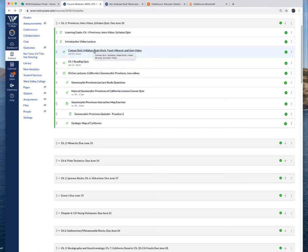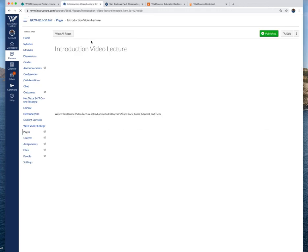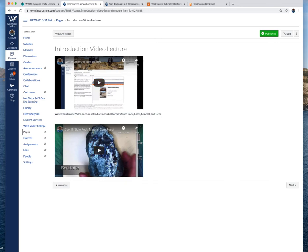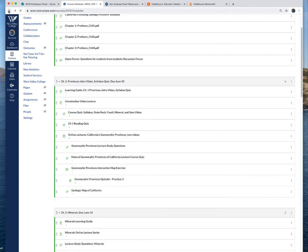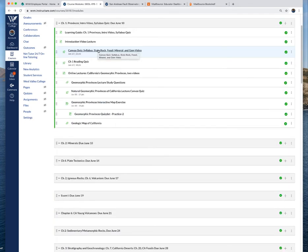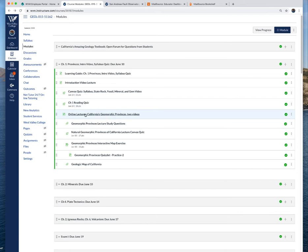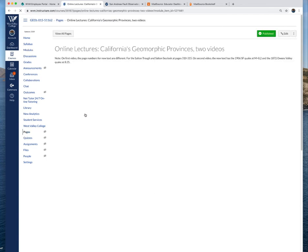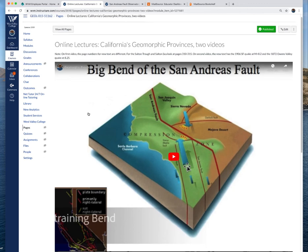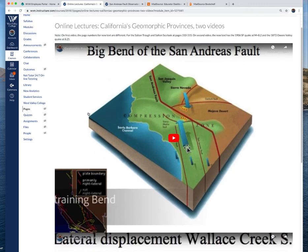That'll be on Wednesday. This will also include the syllabus quiz. You'll take that after watching this introductory video plus the one on the state rocks, mineral, gem and fossil. You want to look at those, take notes on them, and then take the syllabus quiz. For chapter one I have a reading quiz based primarily on the reading, so you'll want to read either the PDFs I have for you or if you have the book, read the book.